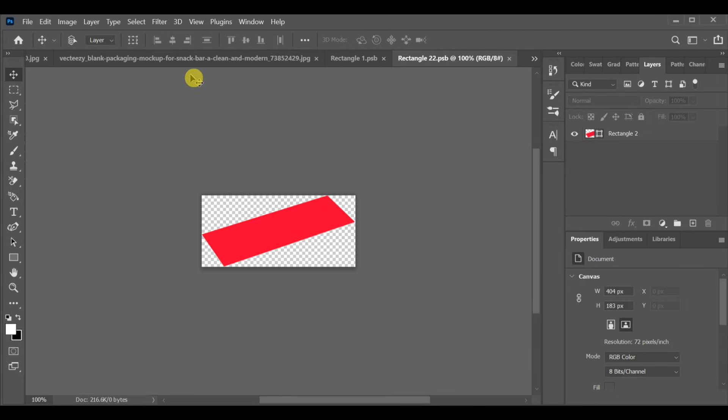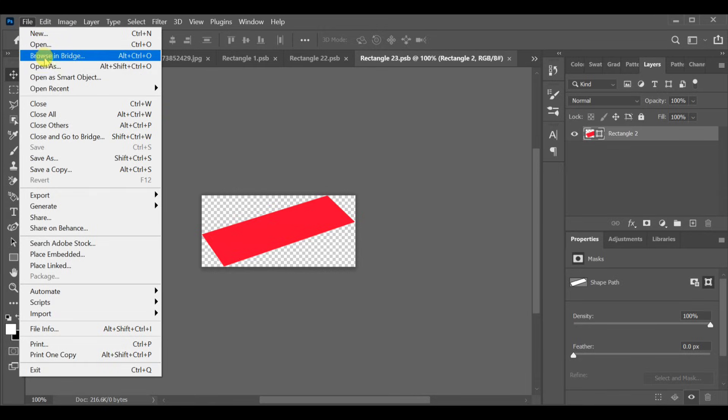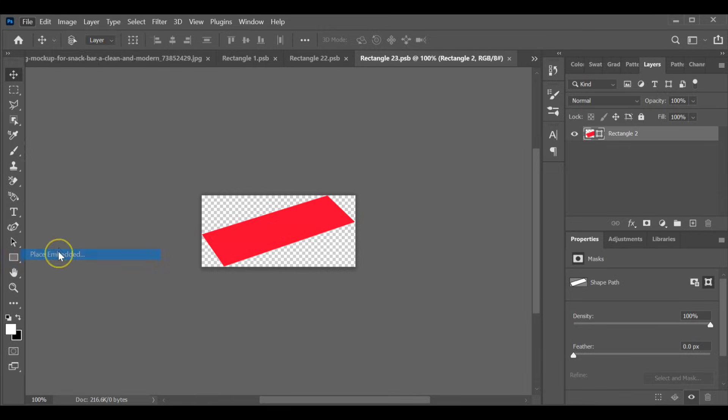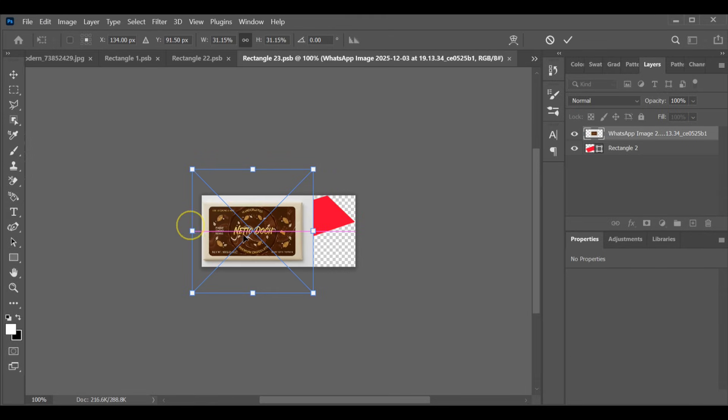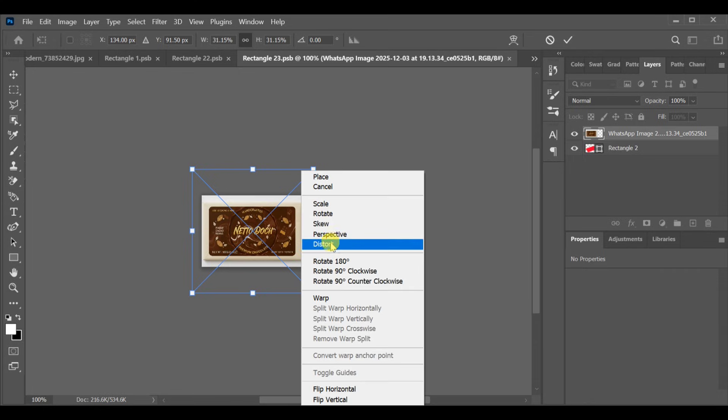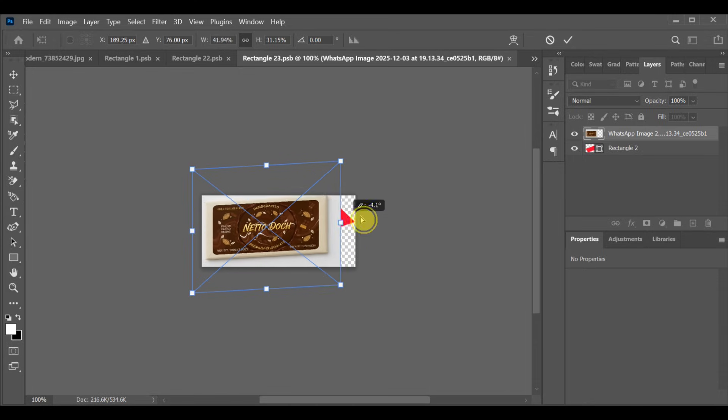Now go to File, Place Embedded and insert the chocolate logo or design you want. Press CTRL+T, choose distort and position the logo correctly.